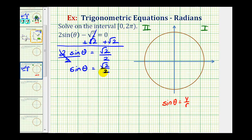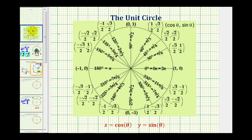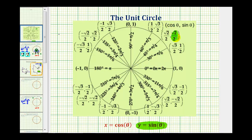Let's start by looking at the unit circle. Our goal is to find the angles where sine theta equals square root two divided by two on the interval from zero to two pi. On the unit circle, since the y coordinate equals sine theta, we're looking for points where the y coordinate is square root two divided by two. Starting in the first quadrant, this point has a y coordinate of square root two divided by two, which means sine theta equals square root two over two when theta is 45 degrees or pi over four radians.